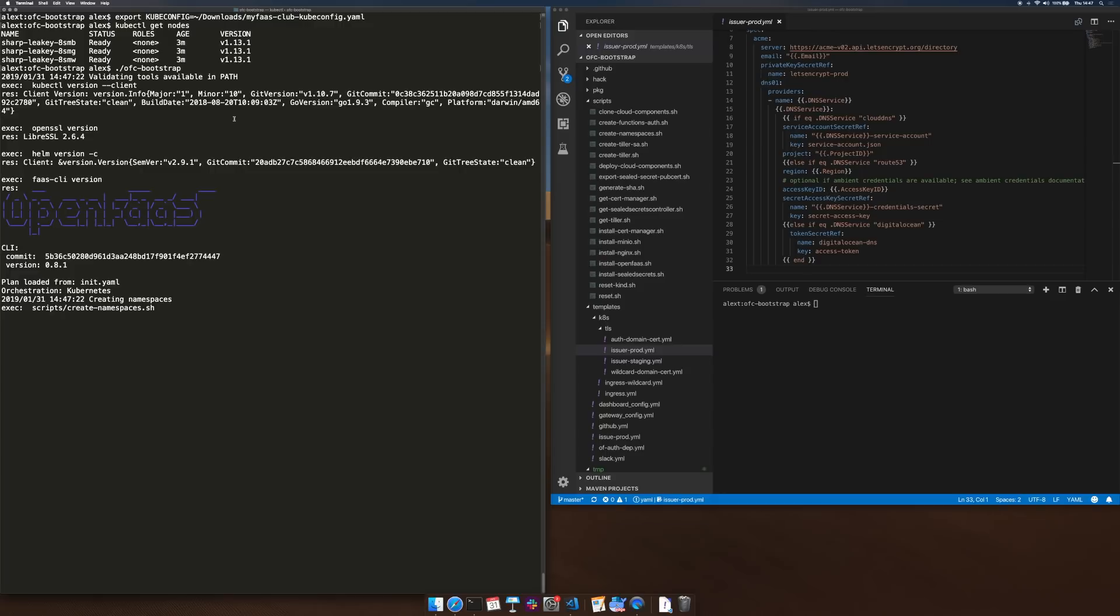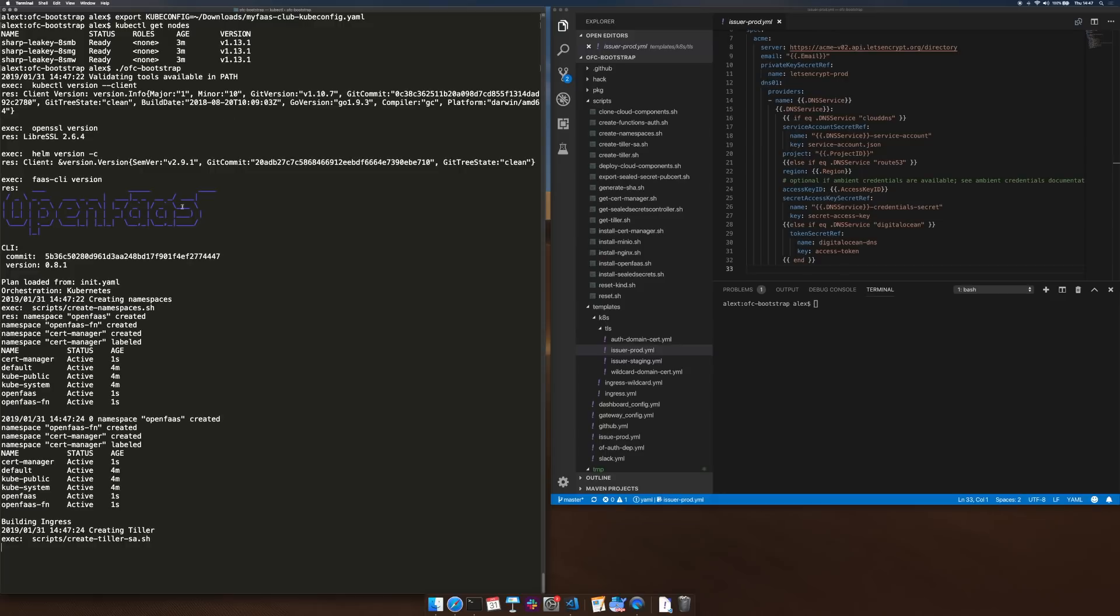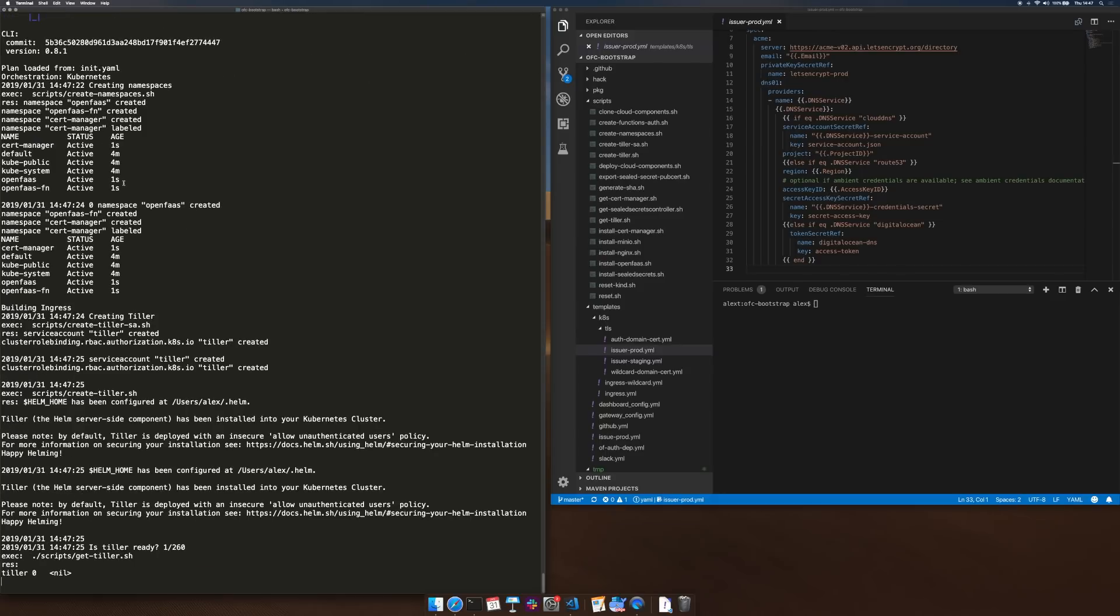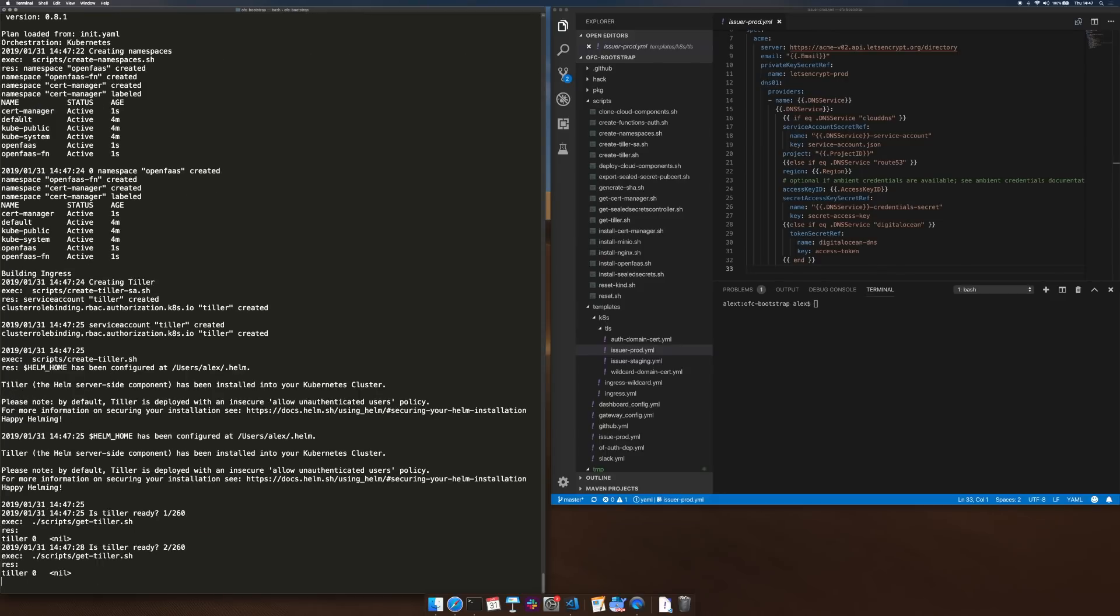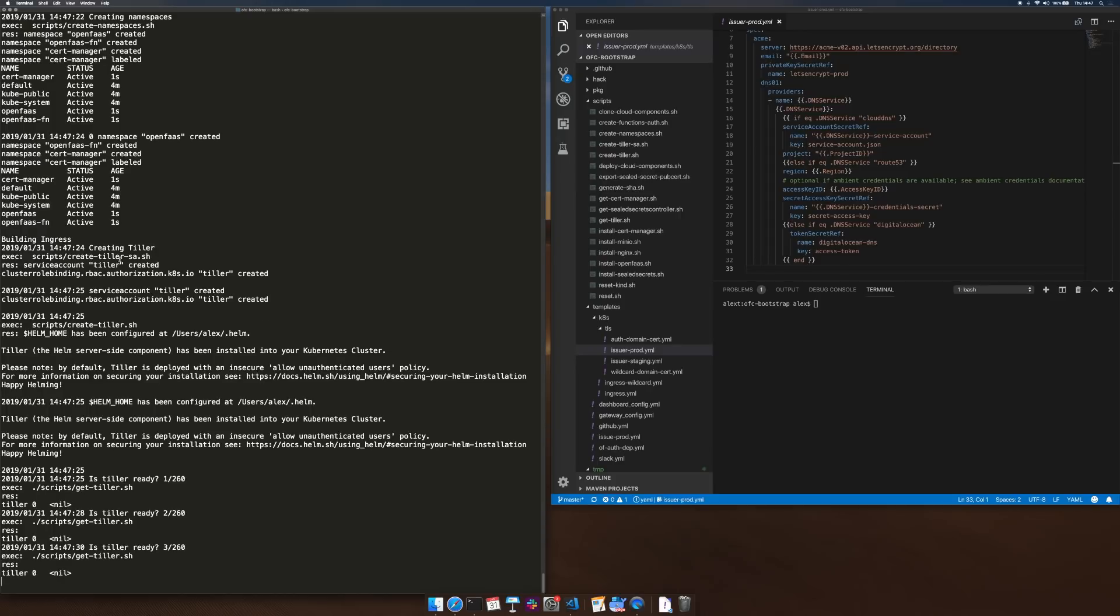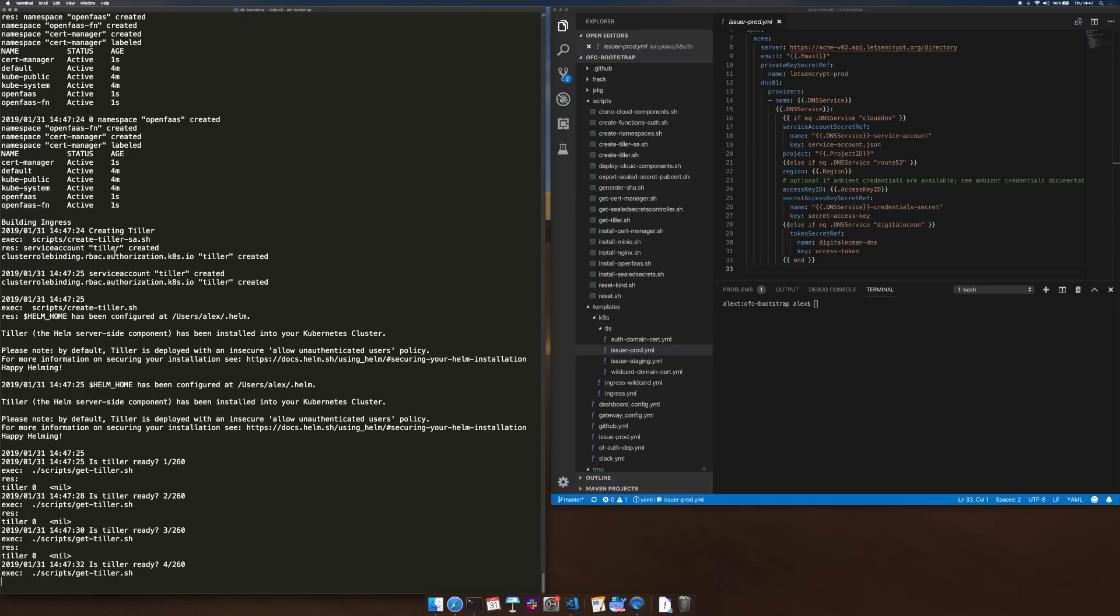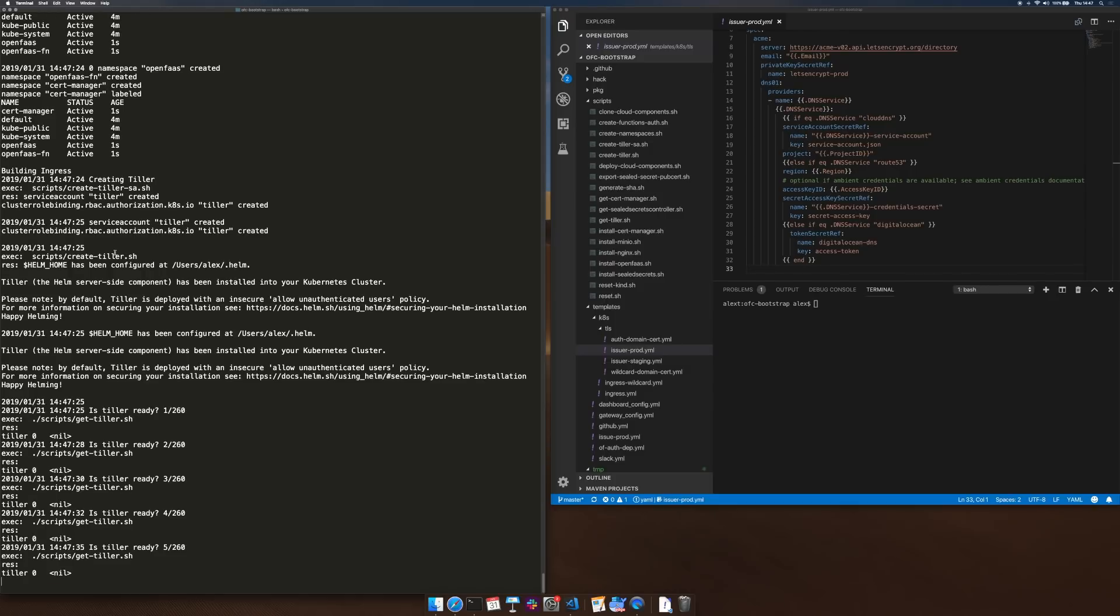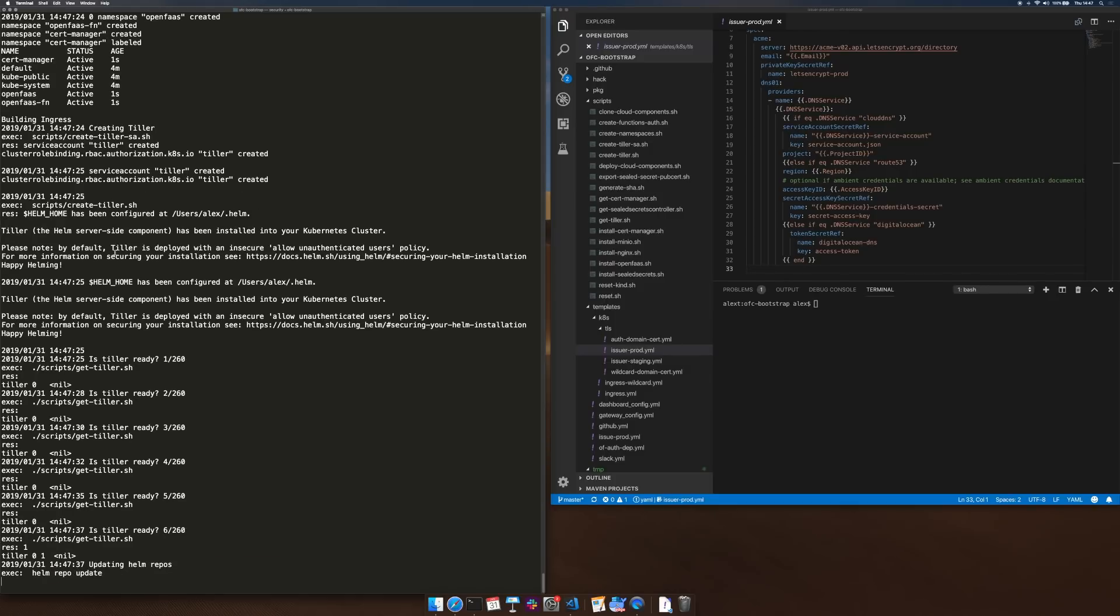We're now checking that a number of tools have been installed for the process, we've created some namespaces, Tiller is being deployed in the cluster which is part of Helm and then that just checks for when it's downloaded and started.